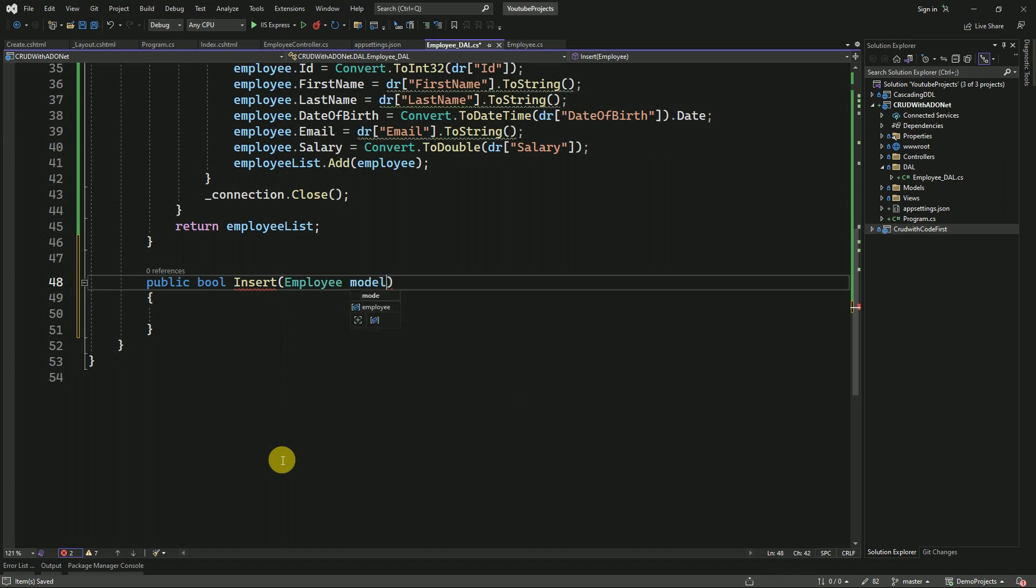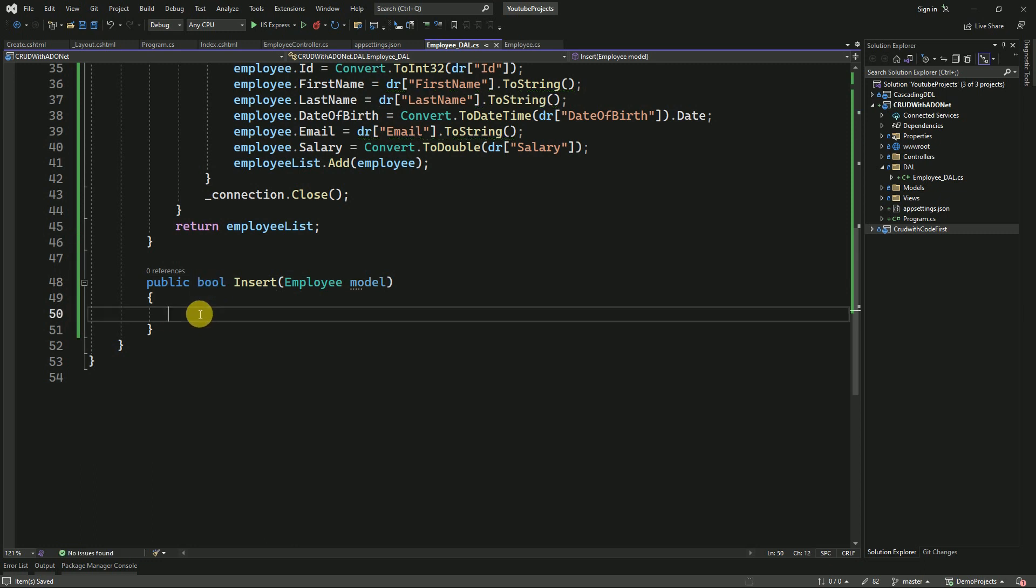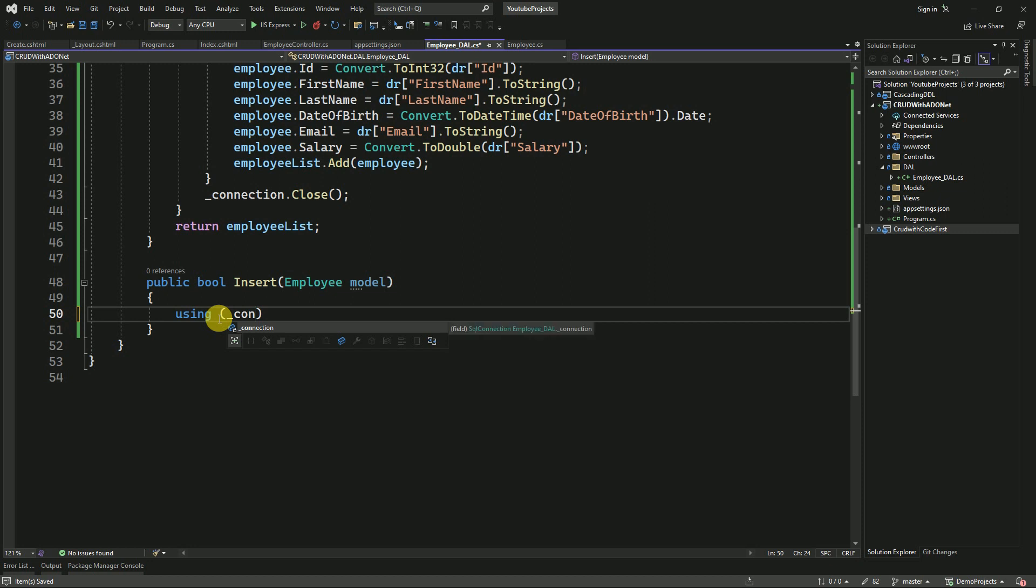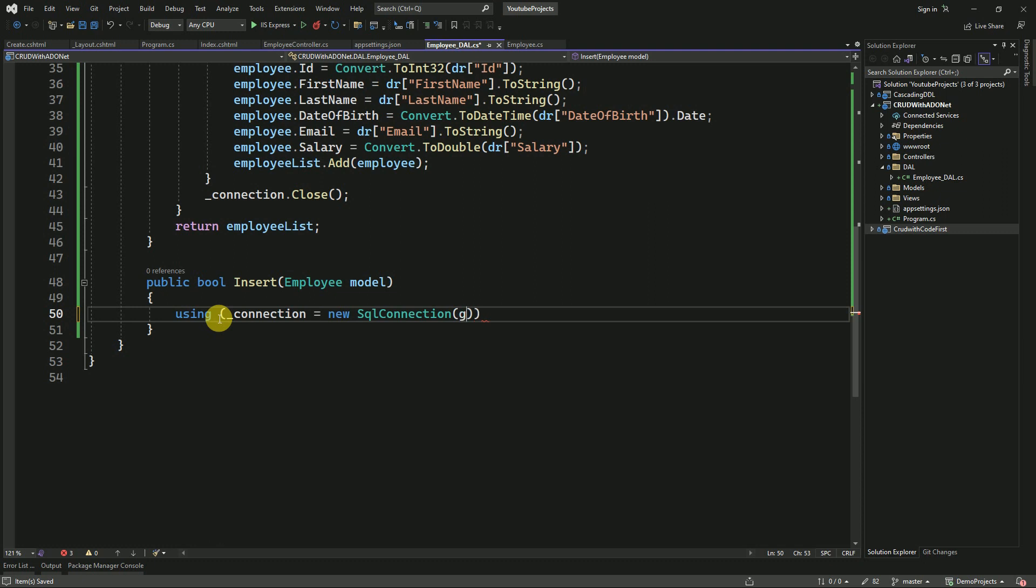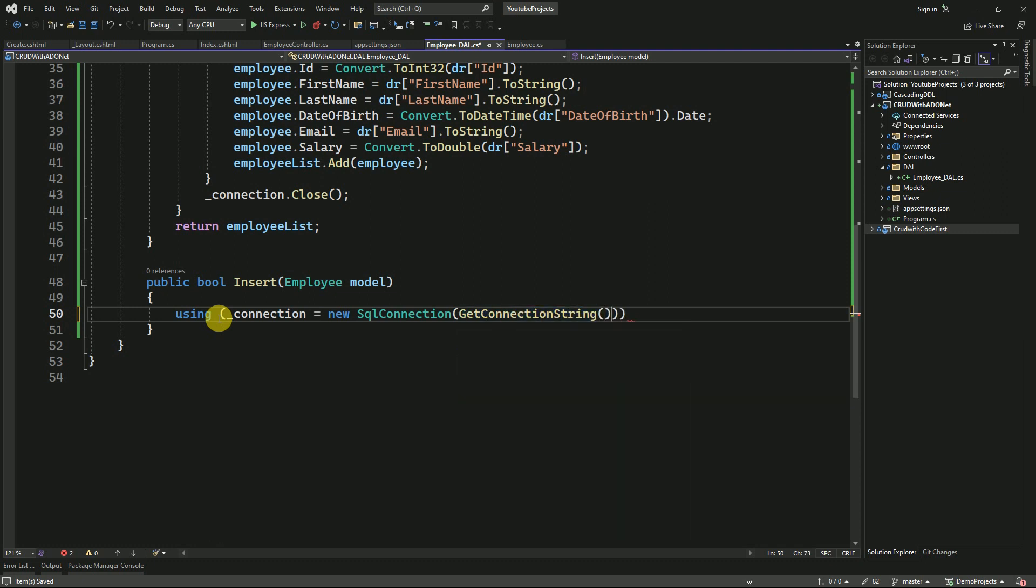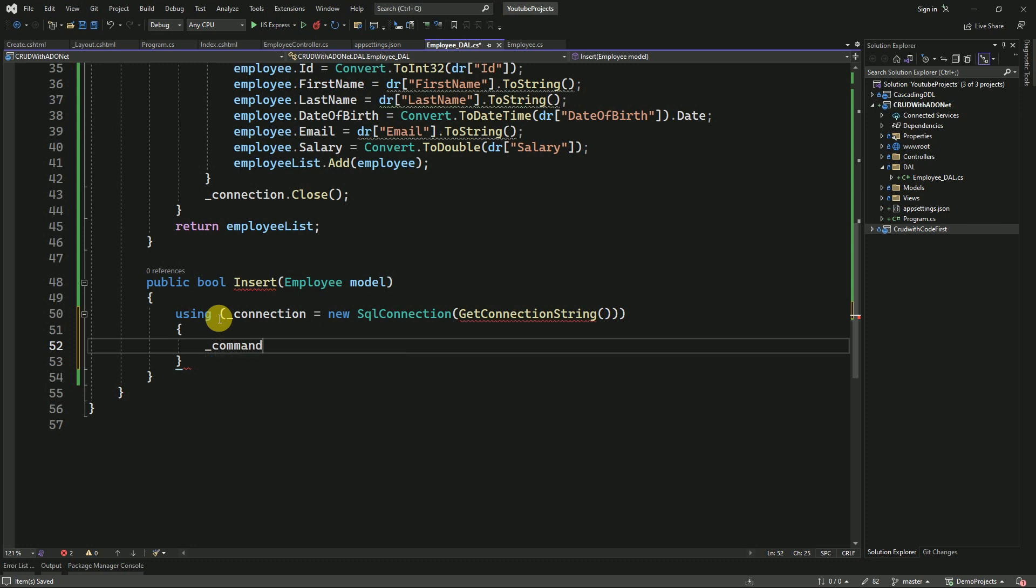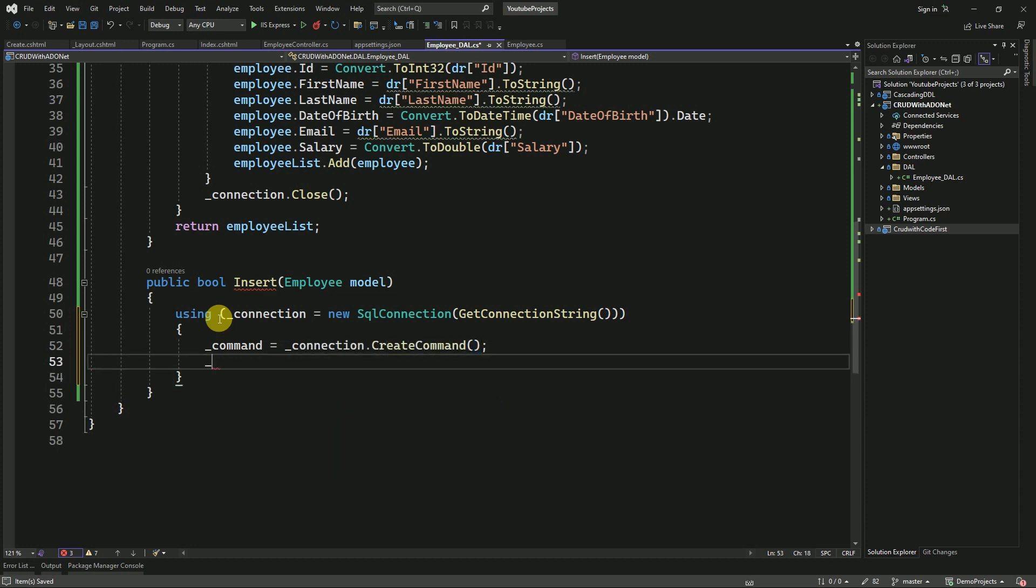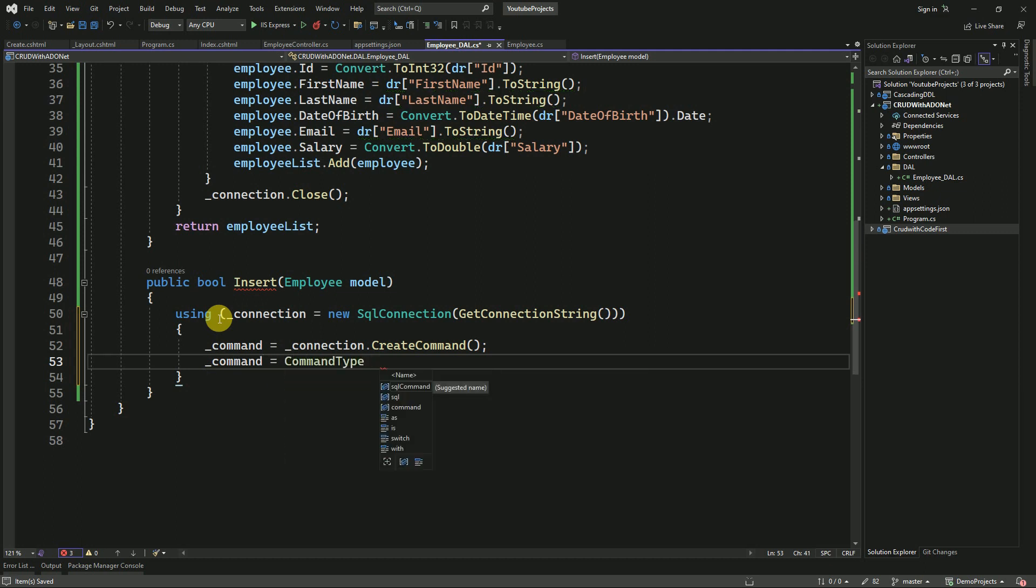If it is successfully inserted, we will return true, otherwise false. Here we have to pass the connection, we have to get the connection string. Here we have to pass command type, number five.